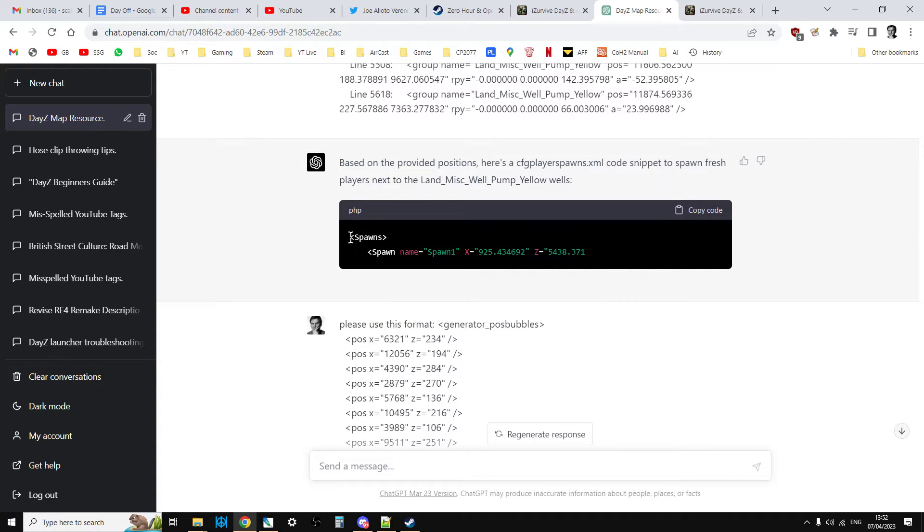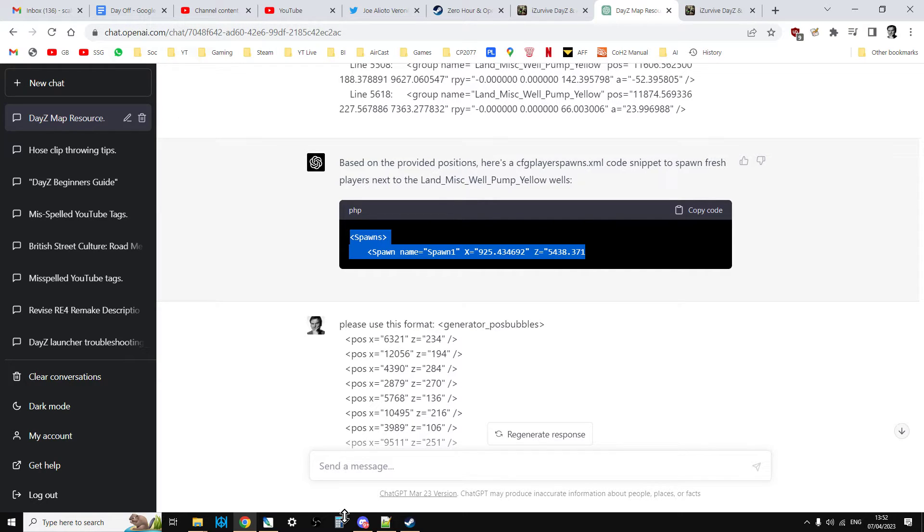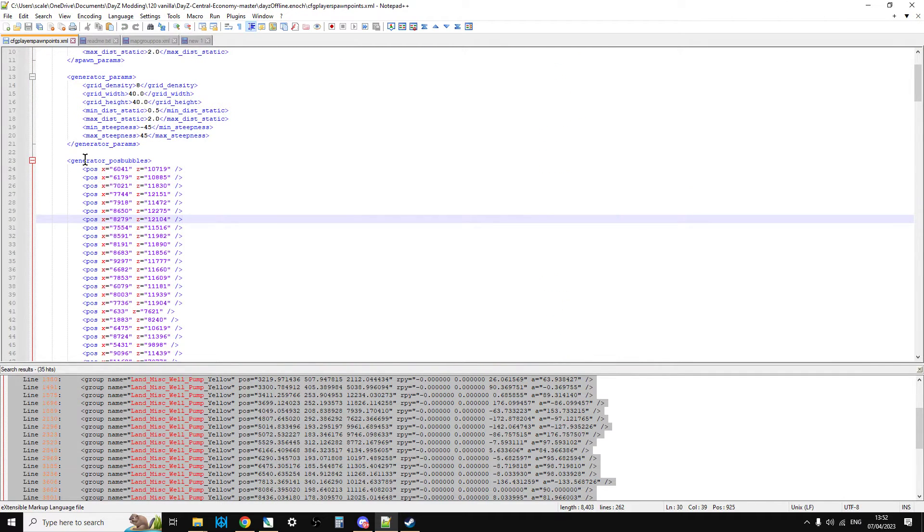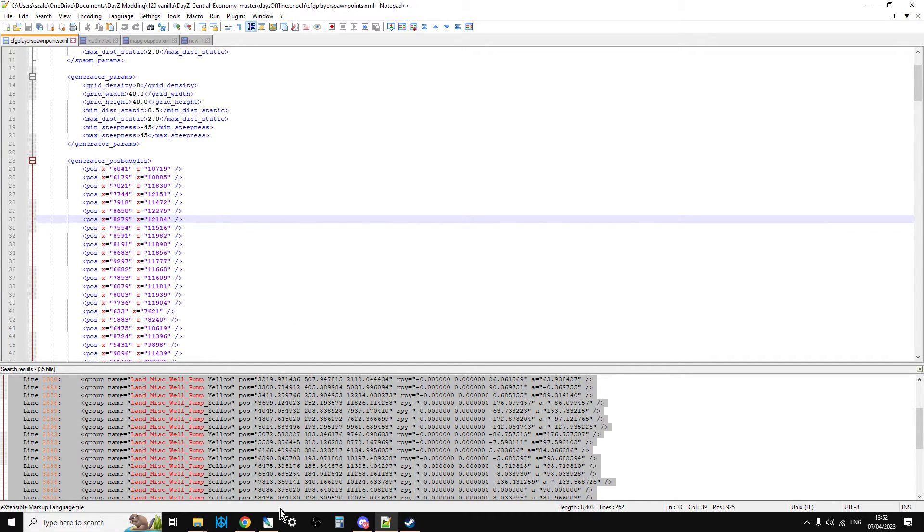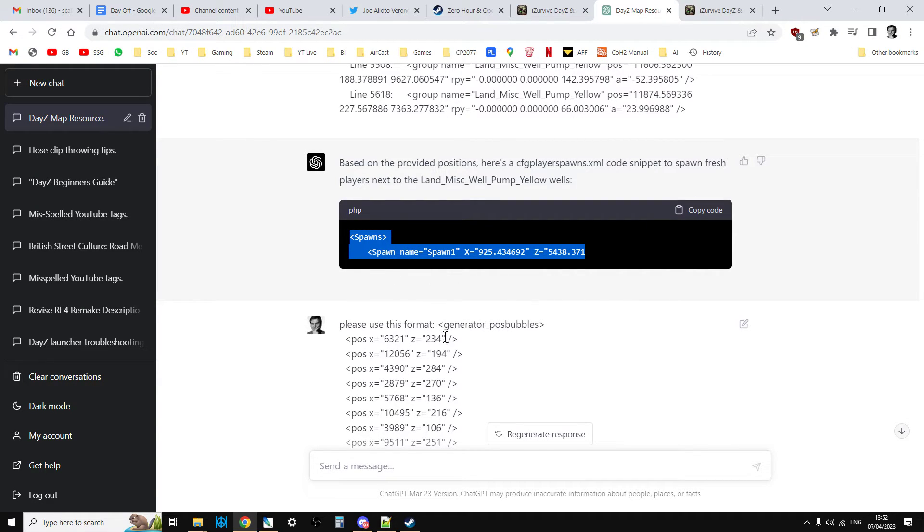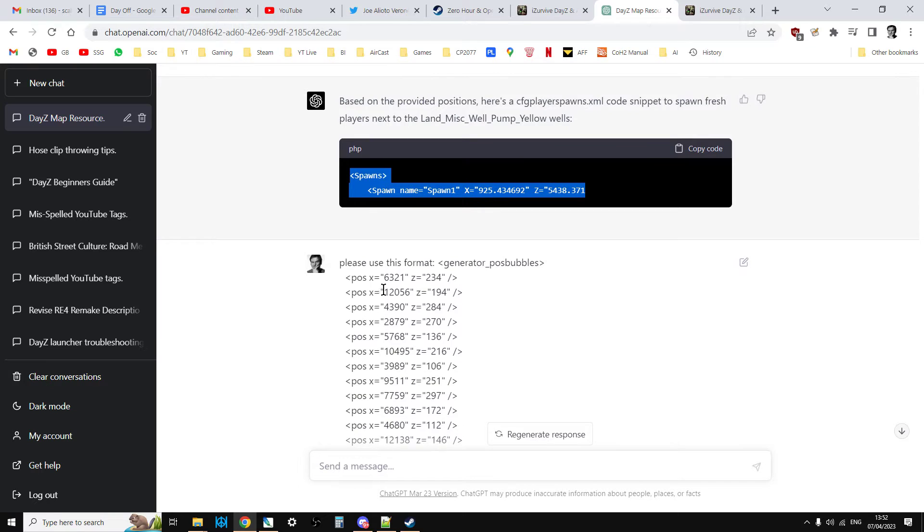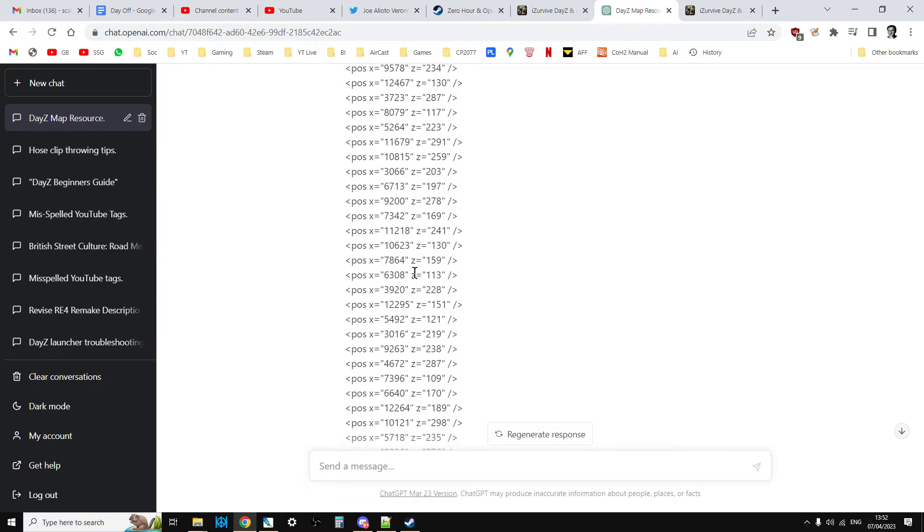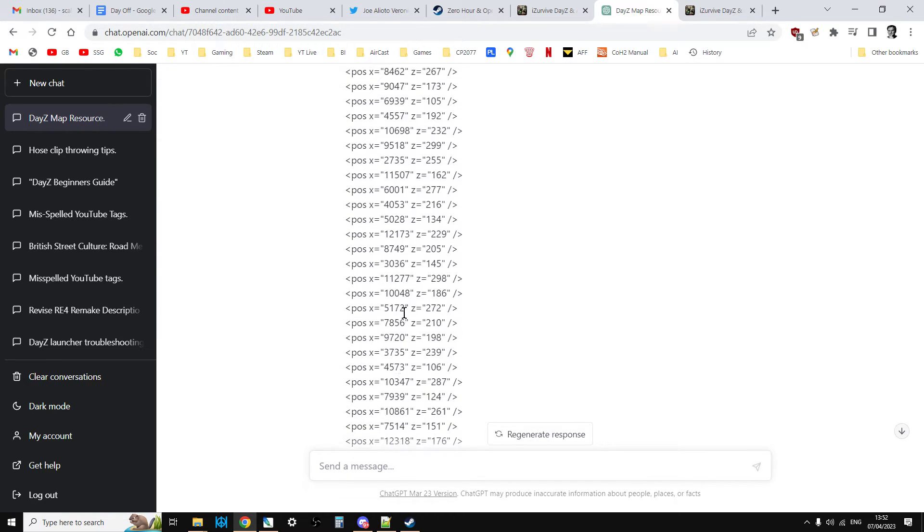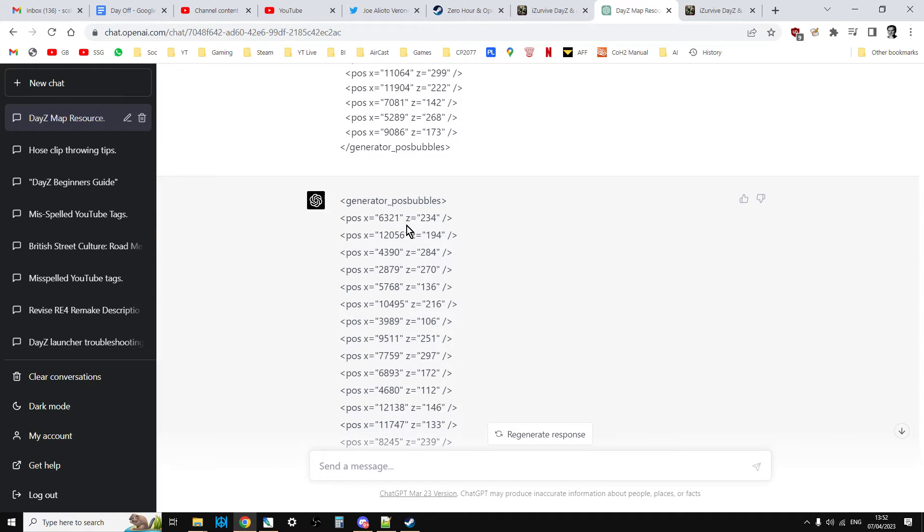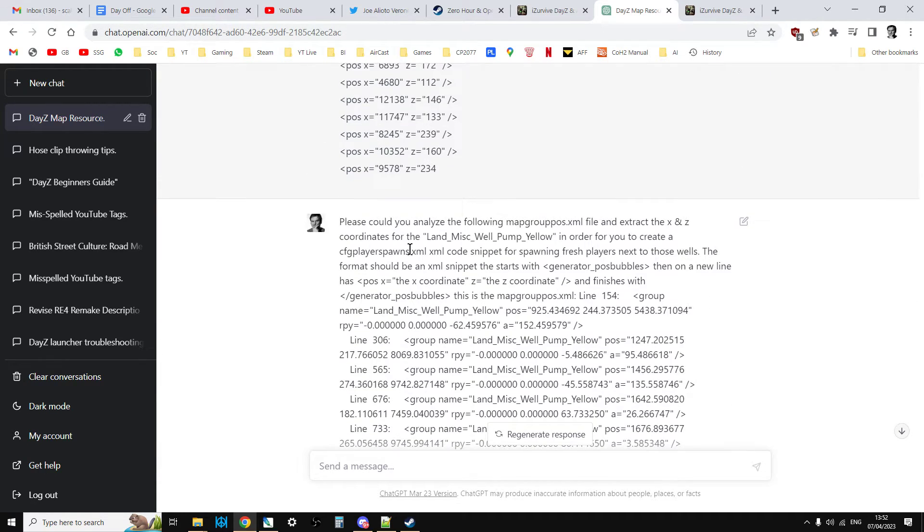However it started doing it in the wrong format. So instead of it being in the format of generator pos bubbles and then pos x equals z, it was doing it like this. So I stopped it straight away and said, no, no, no, no, no. And I pasted in the vanilla format and said, this is the format, but I probably confused it because then it said, alright, and it just started doing it. So that was wrong.